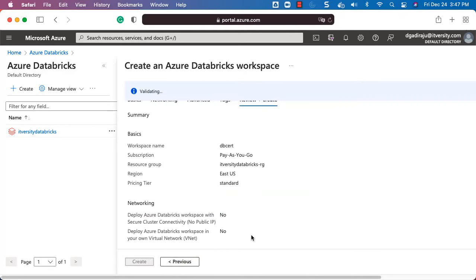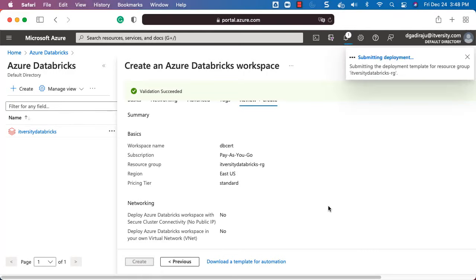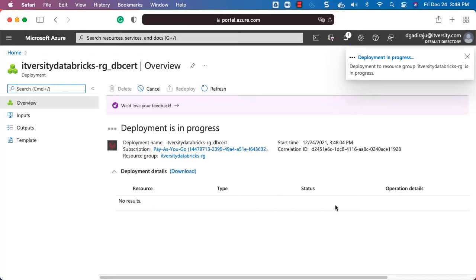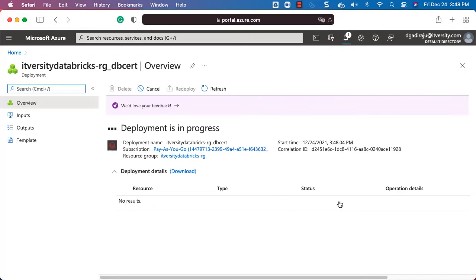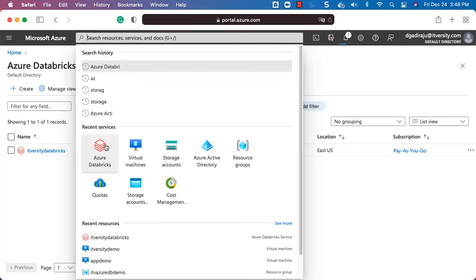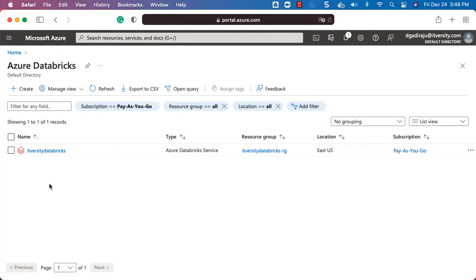For the pricing tier let me choose Standard. Click on Review + Create — it will take a few moments and then the Create button will become active. Click on Create and it will take care of creating the Databricks workspace for you. You should be able to review the workspace by going to the Databricks dashboard and clicking on it in recent services.